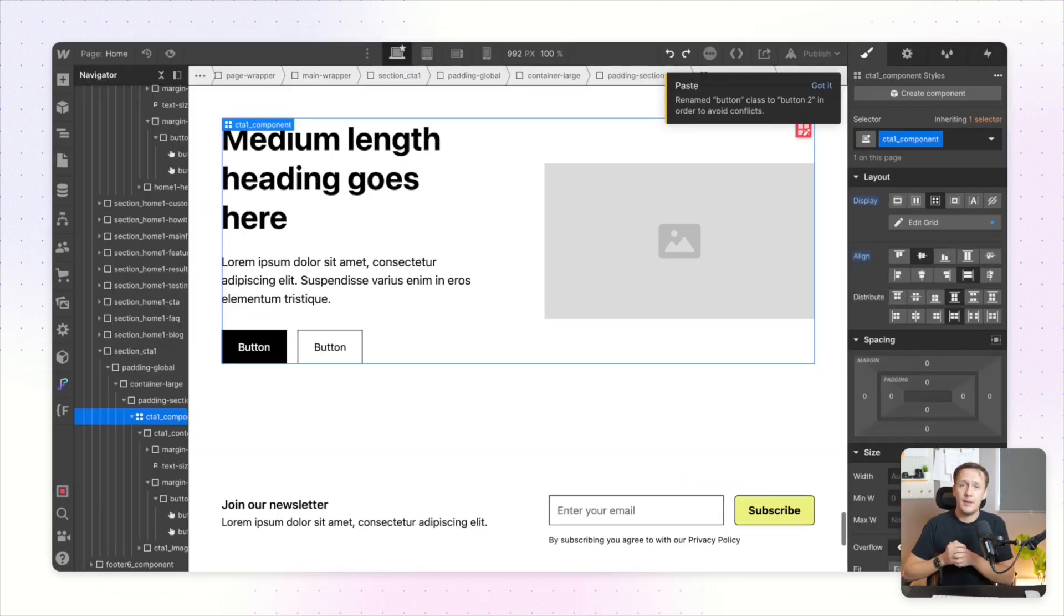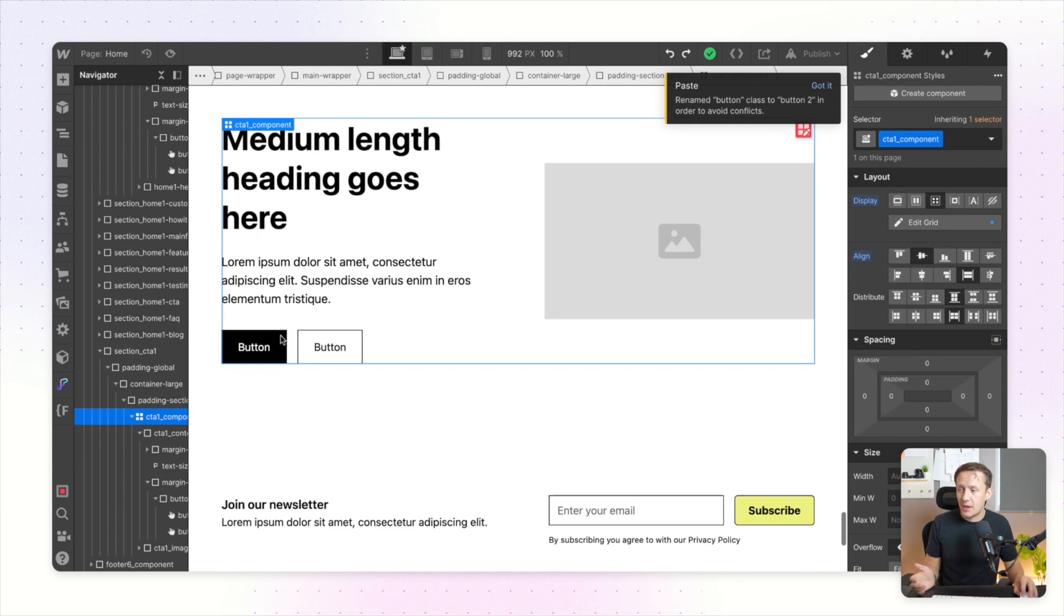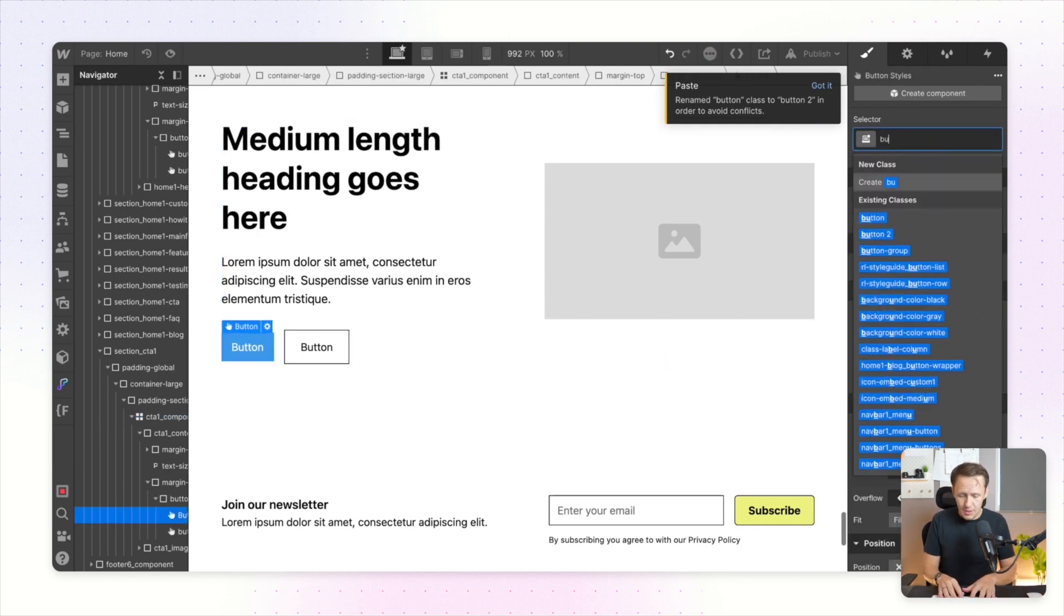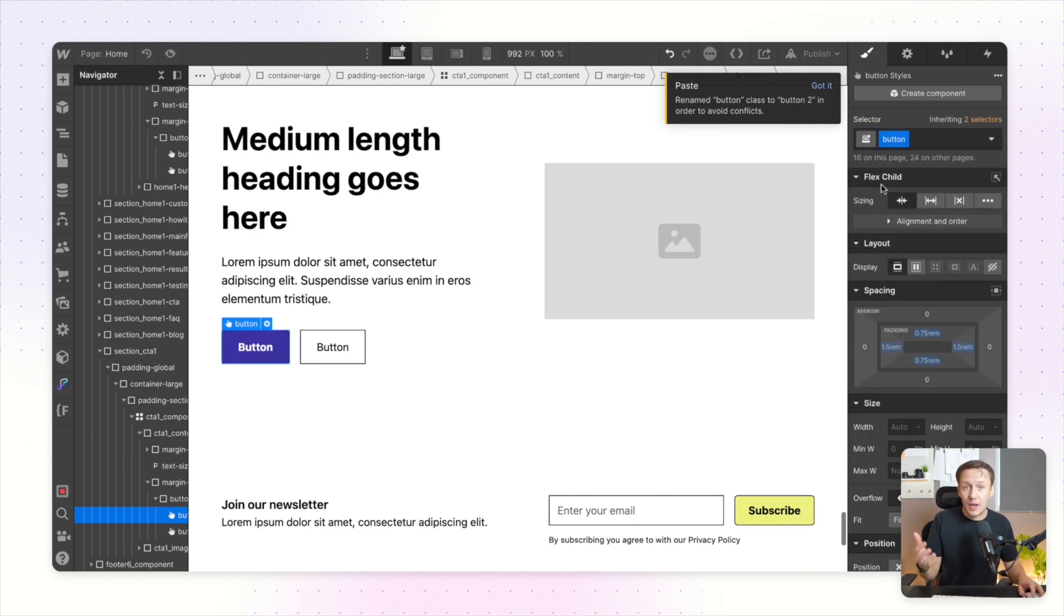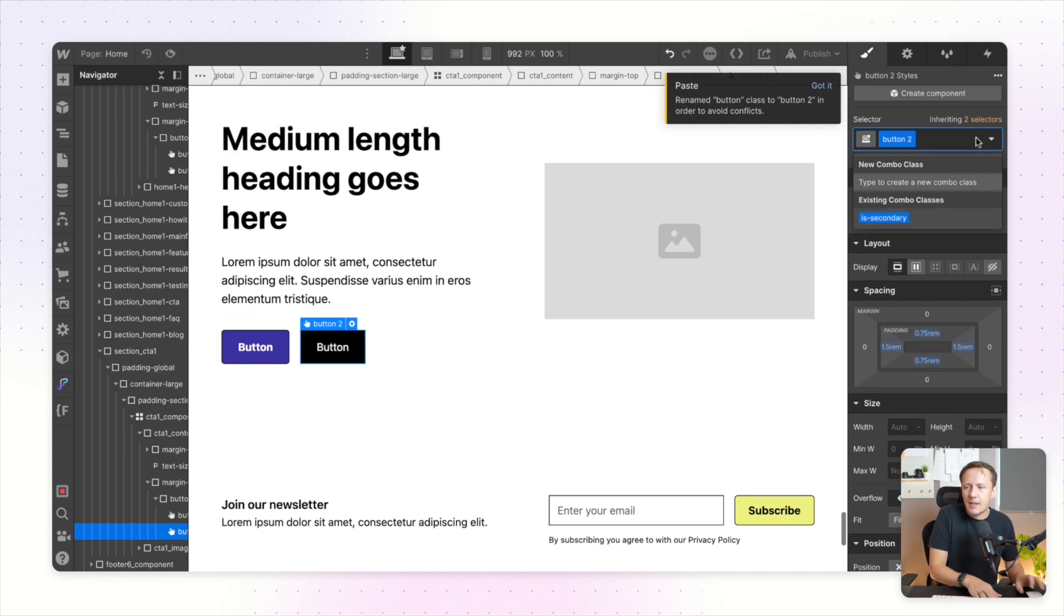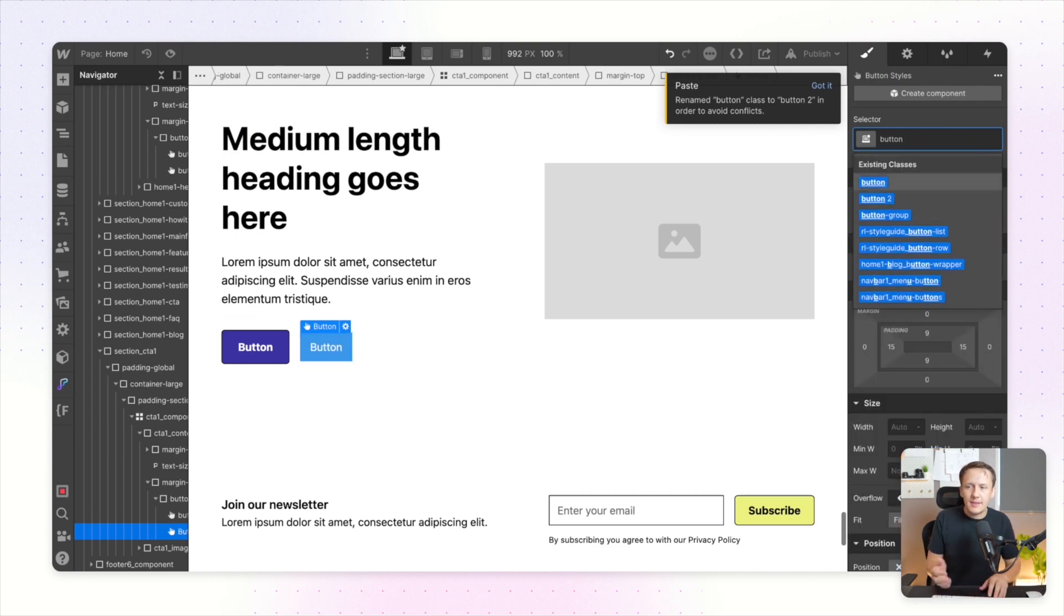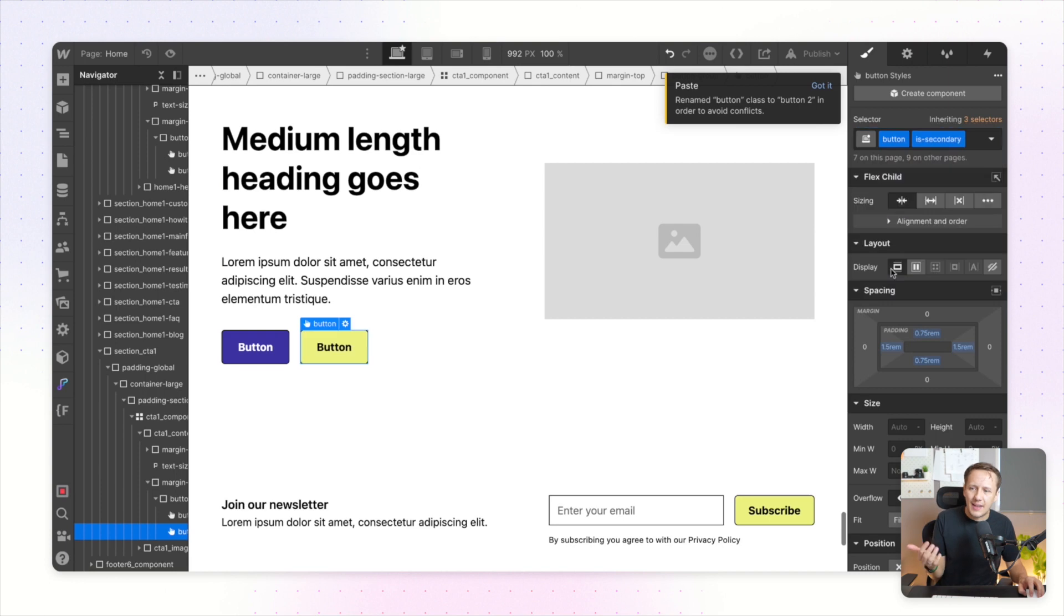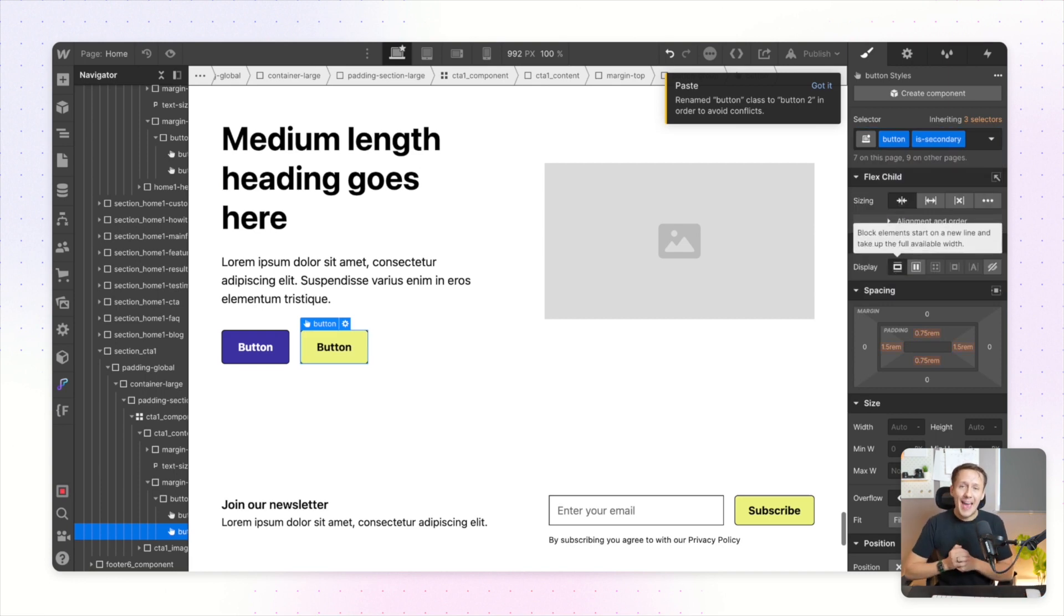Now the way that I typically deal with this particular issue is that I just jump in here, I remove the duplicate class that was created and I then just replace it with the actual class that sits inside of my style guide. Obviously doing it this way is not the end of the world, it doesn't take that long, but there is obviously a slight inconvenience attached with doing it this way. But now Relume has launched a brand new Chrome extension that solves exactly this problem.